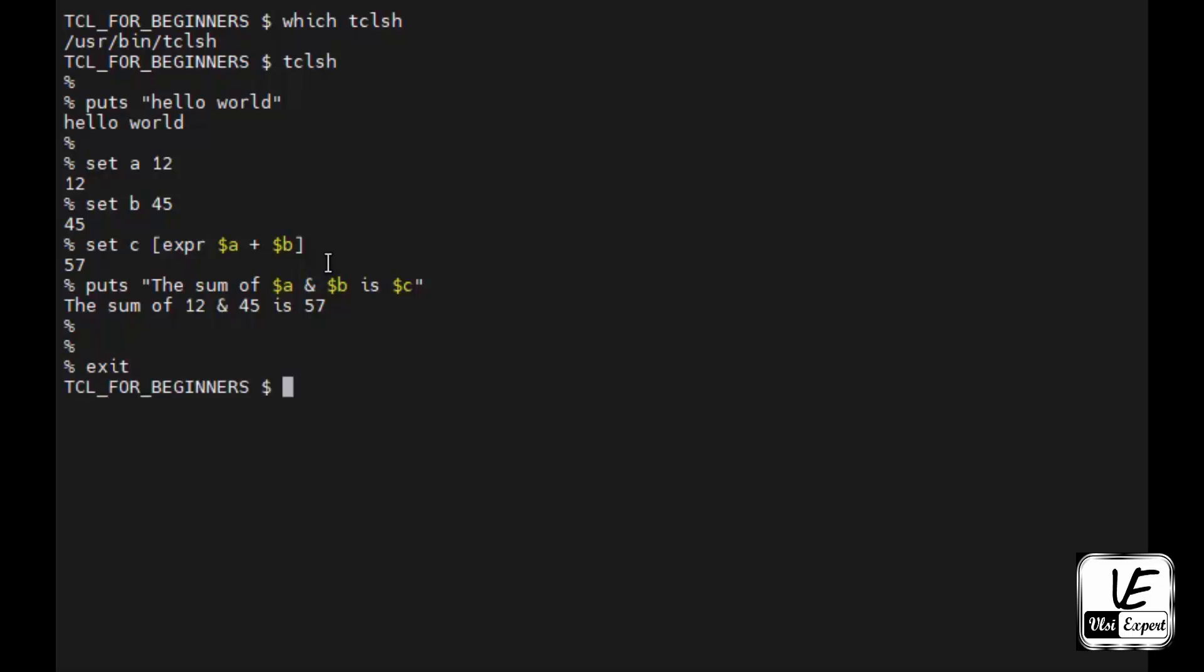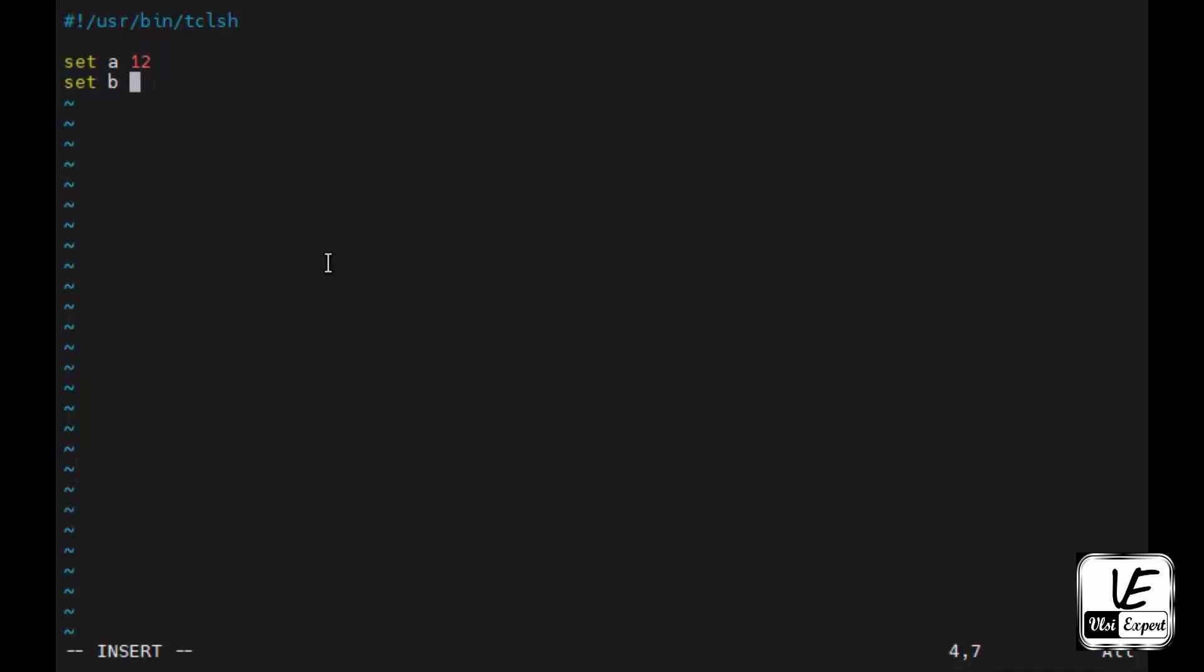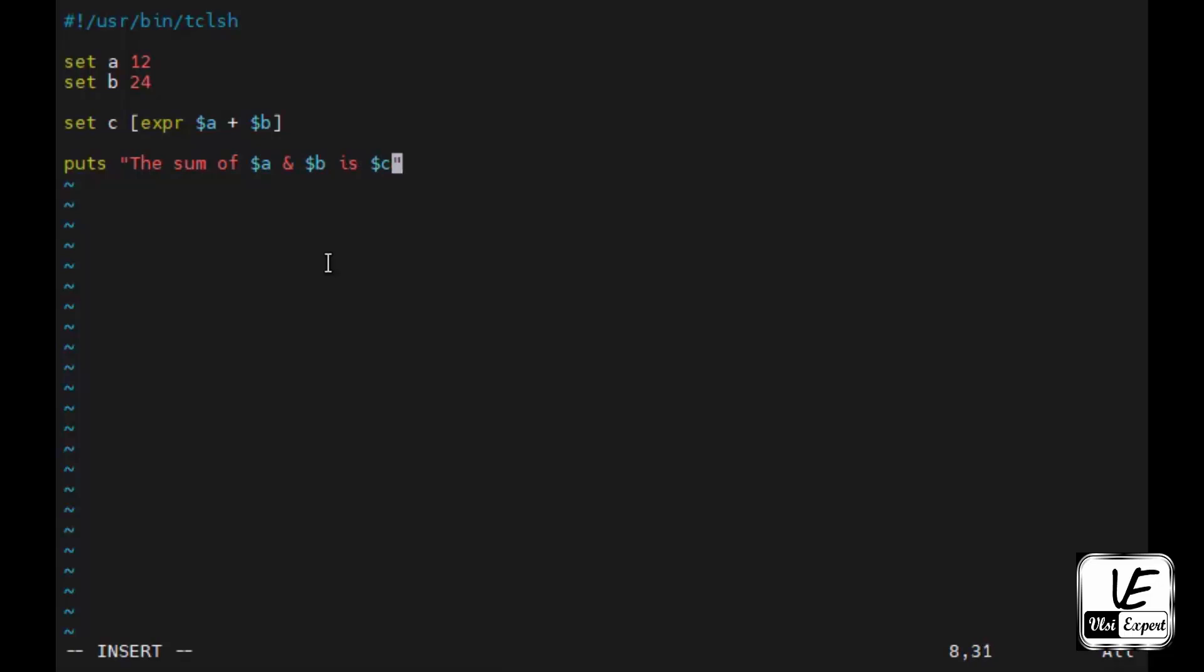So I will create a file which is sum.tcl. And here first of all I need to call the binary file where my tclsh is installed. And then I will write the same commands, which is set a 12, set b as 24, and then set c as expr dollar a plus dollar b. And then I will give a puts message that the sum of dollar a and dollar b is dollar c.